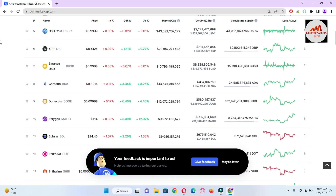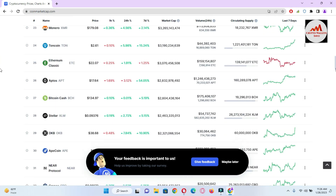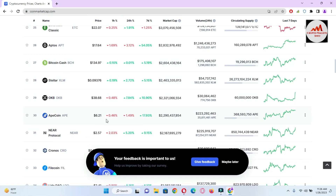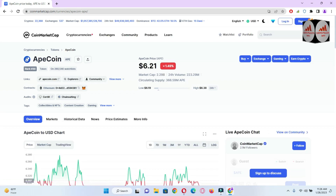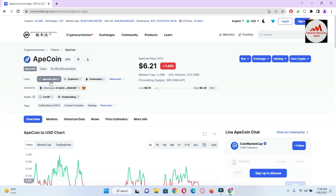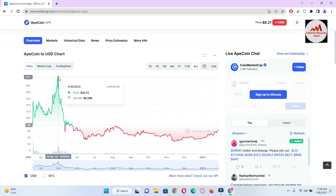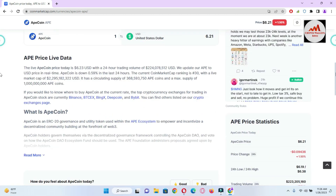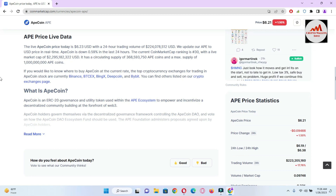We need to open APE Coin because today we are going to add it in our Trust Wallet as a custom token. APE Coin's rank is currently number 30, and the price is $6.21. I click on it and all the information opens. The official website is apecoin.com. It is developed on the Ethereum network. The all-time high price was almost $22, but today the price is only $6. APE is an ERC governance and utility token used within the APE ecosystem to empower and decentralize community building at the forefront of Web3.